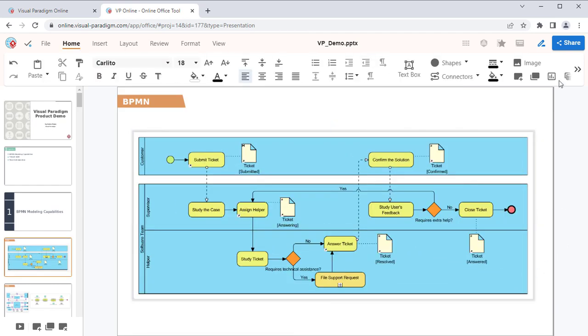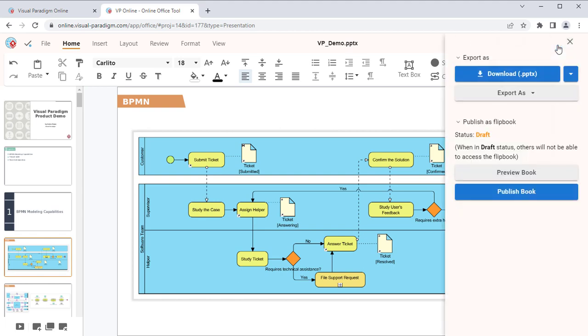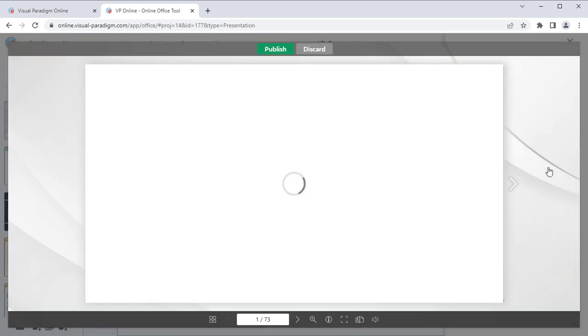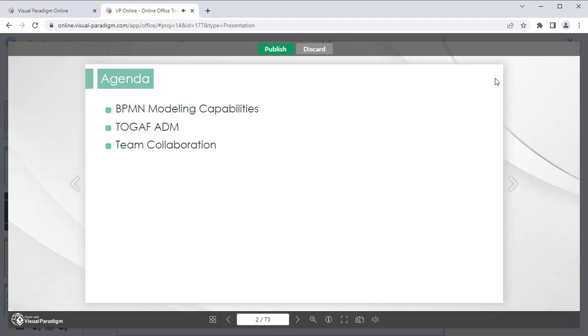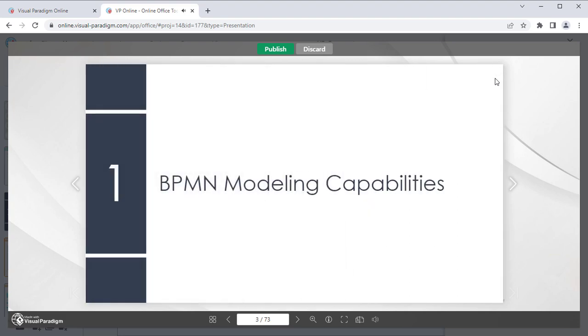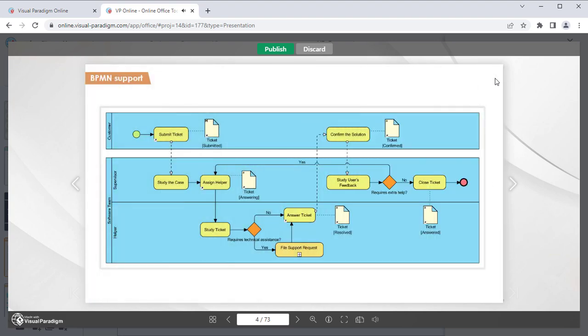When finished, press the Share button at the top right, and press the Preview Book button to see how the presentation will look as a digital flipbook.